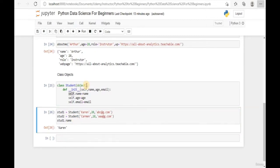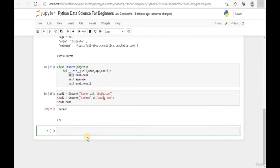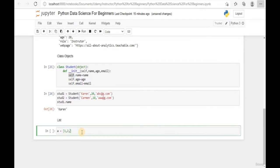Welcome back to this learning module. Today we're going to talk about a new data structure in Python: the list. Let's convert this to markdown and enter a new line. To create a list, assign an object an empty square bracket - the square bracket represents a list. Let's add in 1, 2, and 3.